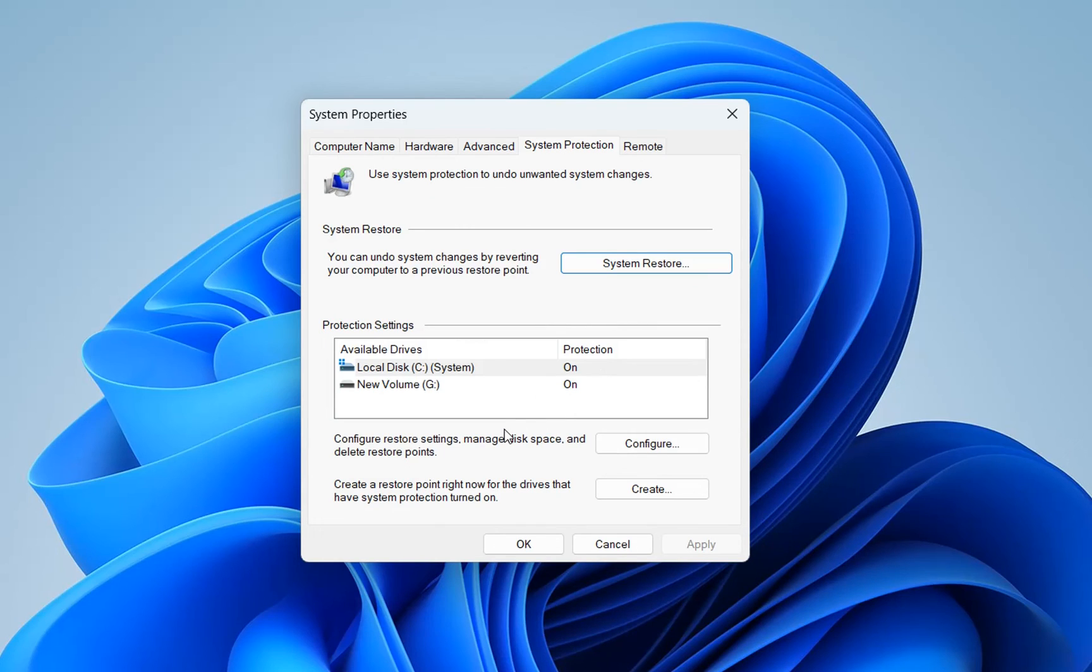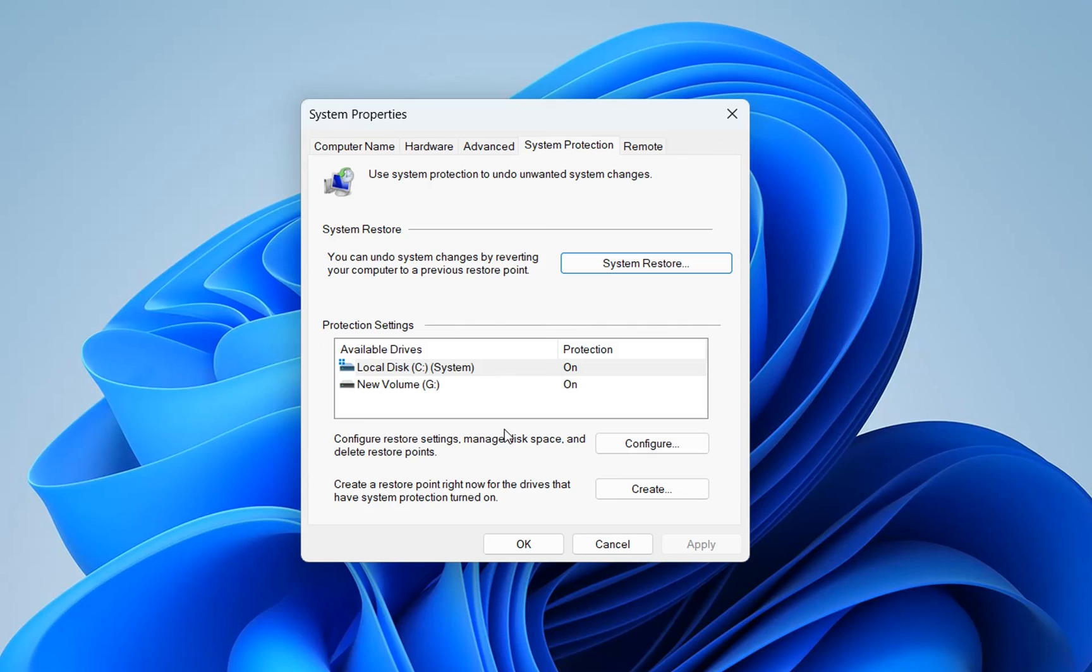Basically, that's all that you have to do in order to create restore points and to restore your PC from a previous restore point. I strongly recommend that you activate this feature, which is really powerful and necessary on your Windows computer. The steps are pretty much the same on Windows 10.